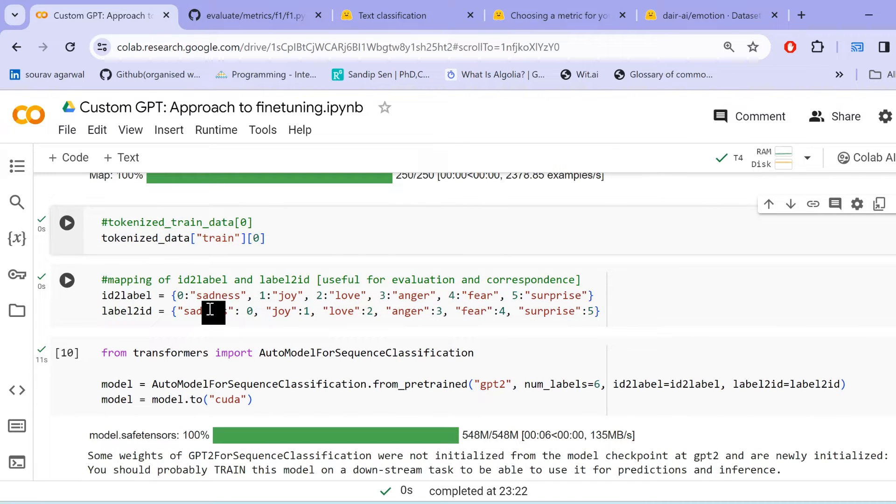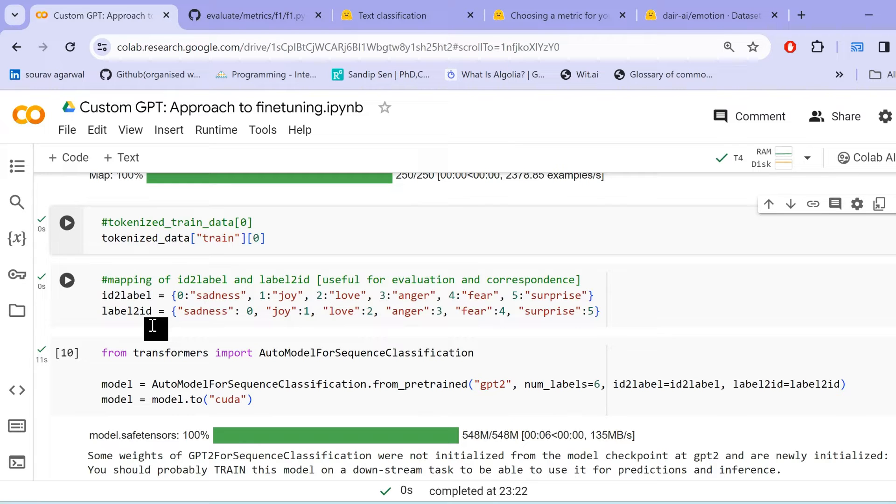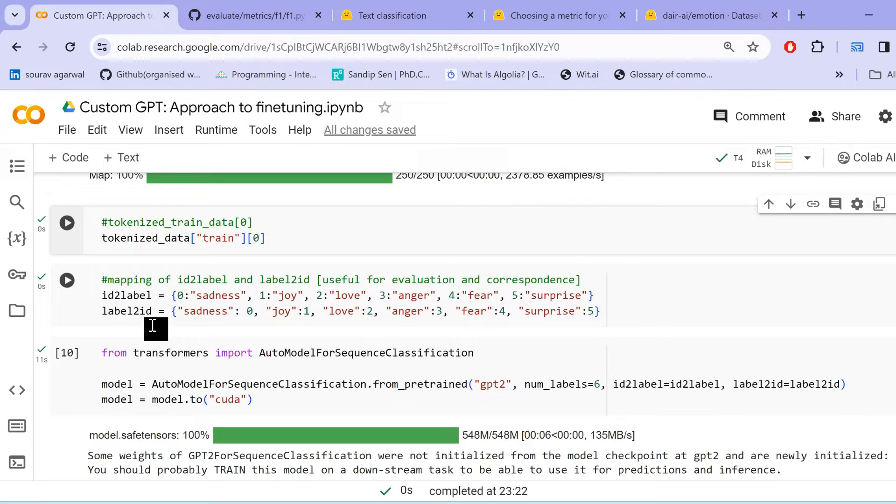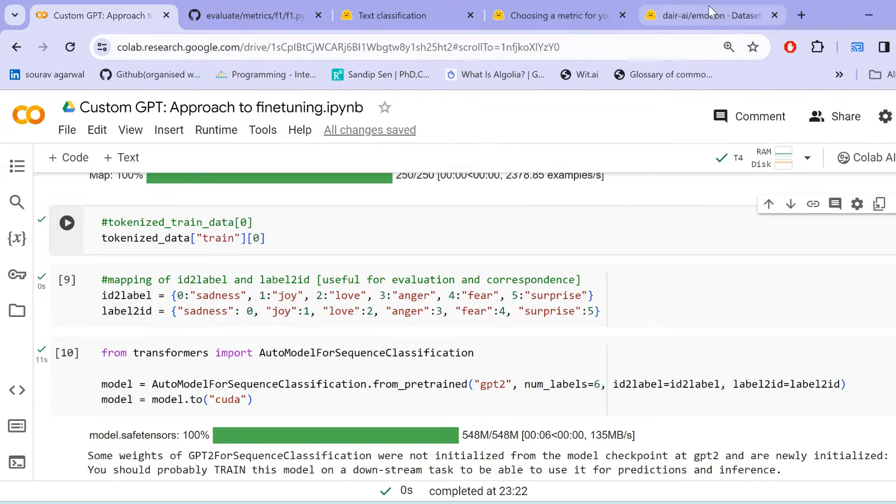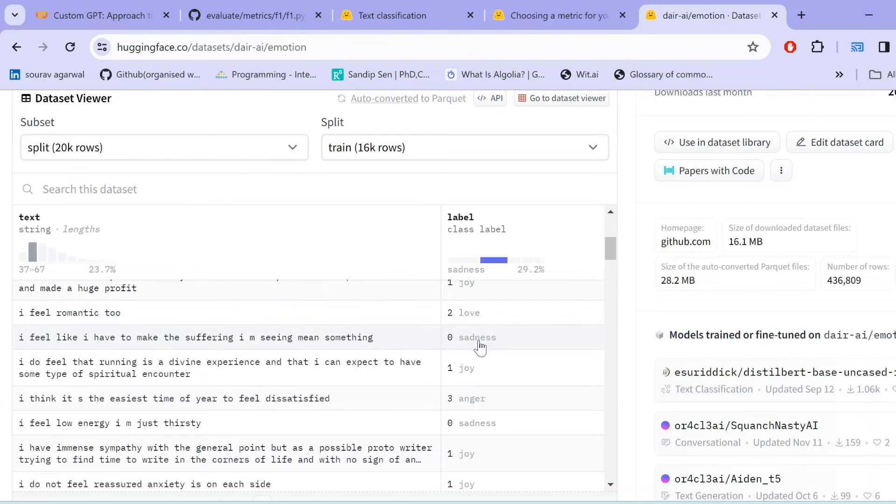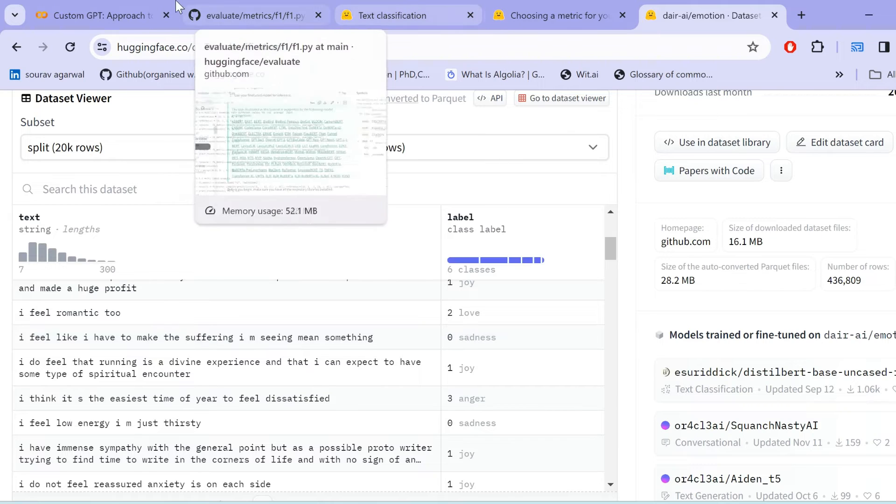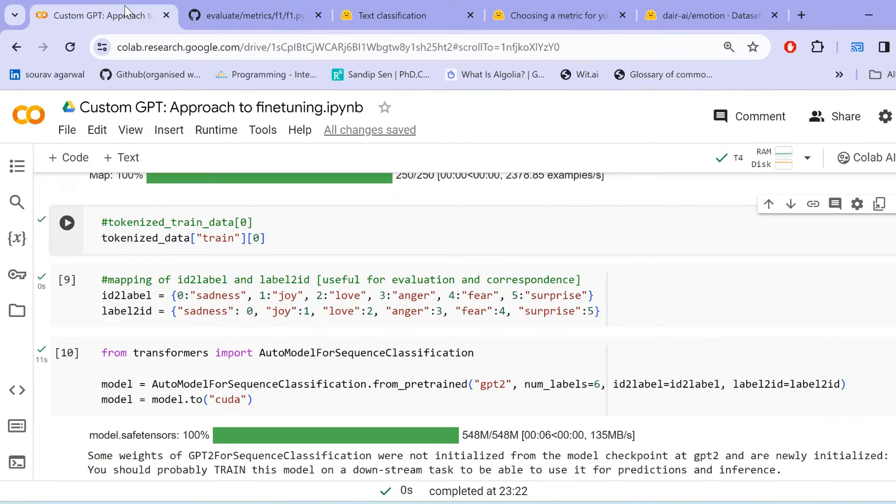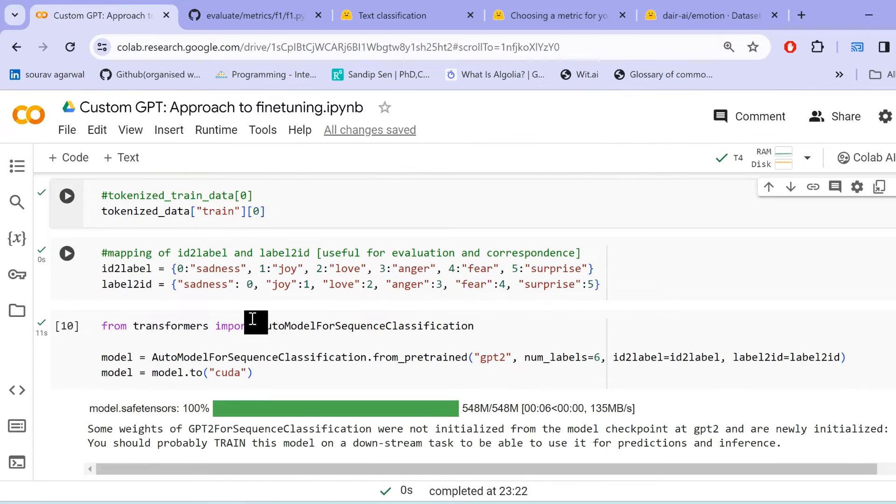We now need to create ID to label and label to ID. So, ID to label and label to ID are nothing, just mapping between your labels in integer format and your actual representations for those labels. For example, 0 represents sadness, 1 represents joy. How I came across this is from the dataset itself. Here, if you see, it clearly depicts that 1 represents joy, 2 represents love, 0 represents sadness. So, in this manner, I generated this. Nothing fancy here.